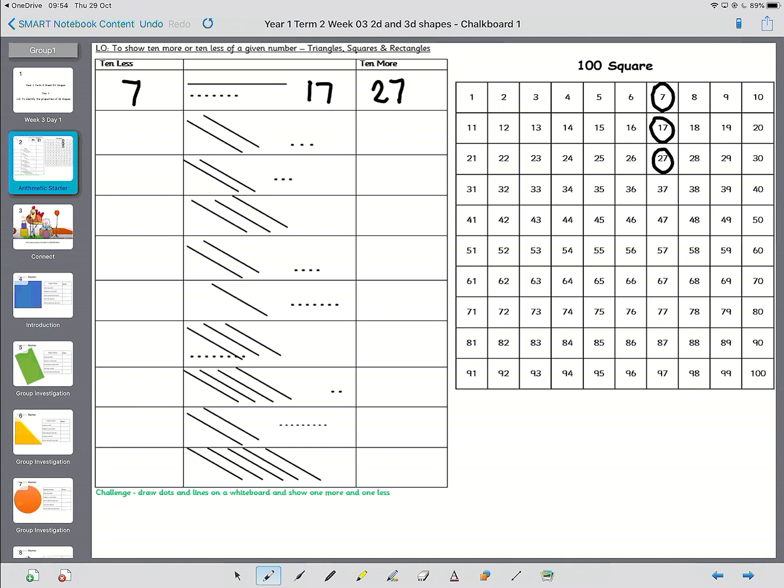So you can probably see the pattern now that's involved with this. Okay, so 10 less would be 7, 10 more would be 27. So if you want to pause the video now, and when you're ready, we'll go through the answers.